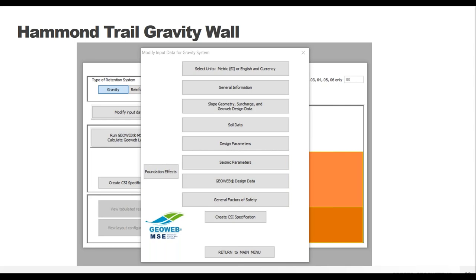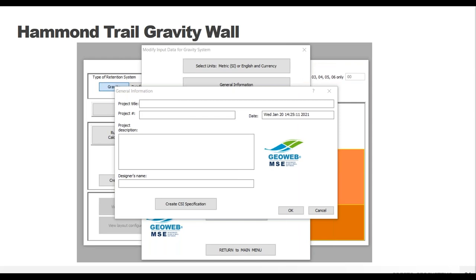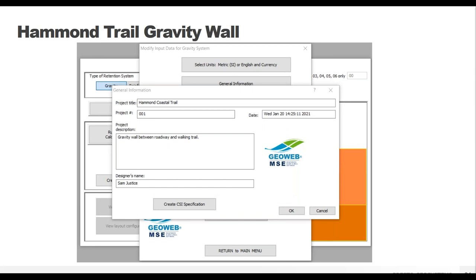You can choose what units to work with - it defaults to English units but works in metric just fine. Then we move on to the General Information tab, where you put in your project information as you want it displayed on the final printout. The time and date auto-populate but can be manually changed if needed. The designer's name at the bottom is important - if you don't put anything in that box you get an error message. This is the only box that actually has to be filled out, but it is nice to include all the other information as well.